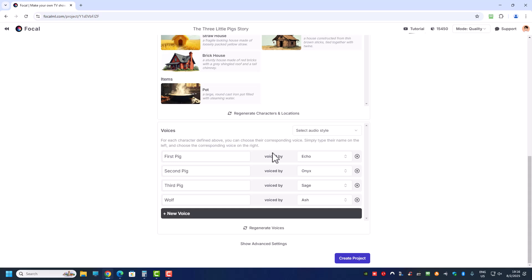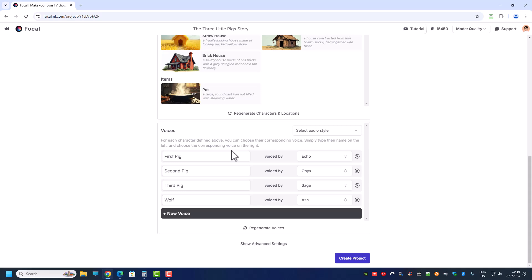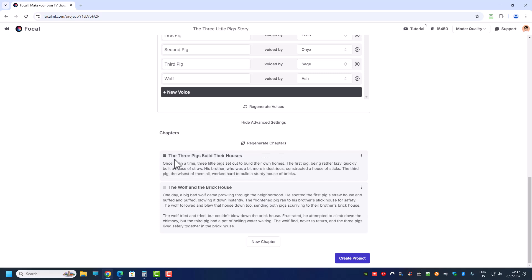Now, take note of this part — I believe only Focal ML right now has this feature. The first pig has one voice called Echo, the second pig has another voice, the third pig has another voice, and the wolf has a different voice. This is auto-generated because I told Focal ML to do the Three Little Pigs story and it came up with all these different voices. If you use CapCut or Eleven Labs voices, you'd generate different types of voices for every pig — so three pigs, three voices, one wolf, one voice.